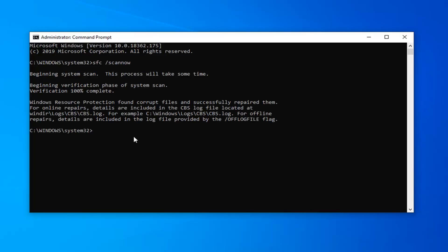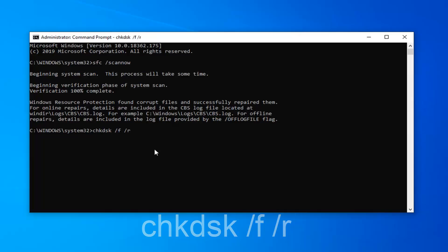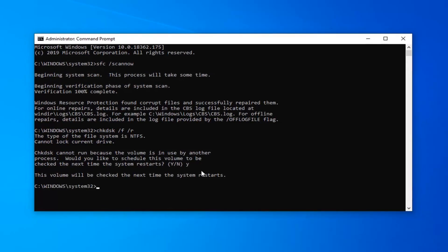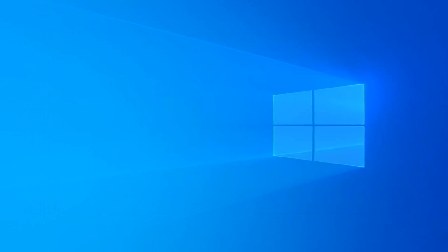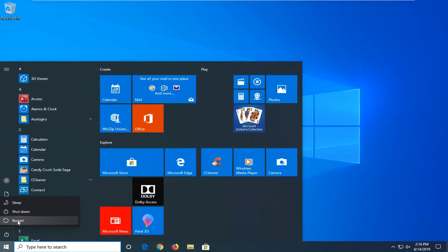Once that's done, I would suggest running a check disk scan as well. So it would be CHKDSK space forward slash F, followed by another space forward slash R, exactly as it appears on screen. Hit Enter on your keyboard. You will need to restart your computer, so just tap the Y key on your keyboard and hit Enter. It will be checking on the next time your system restarts, so close out of here, close and save any open programs and applications, and restart your computer.